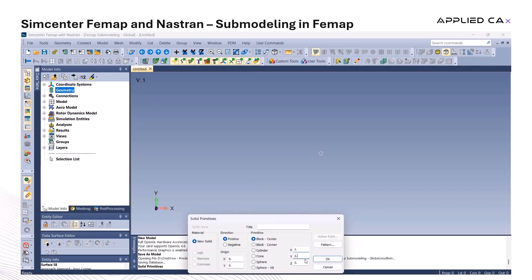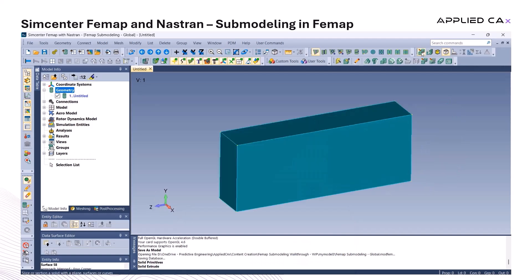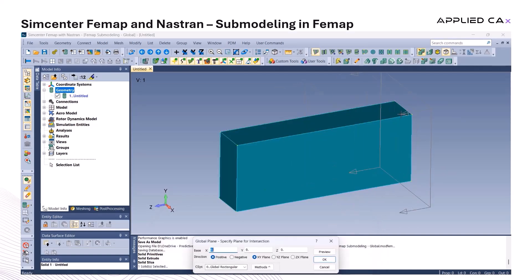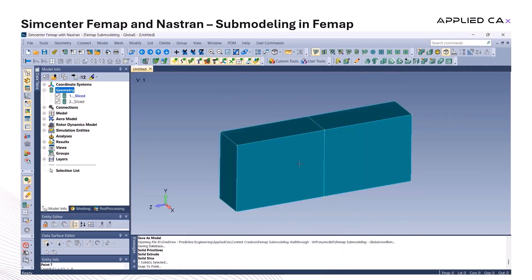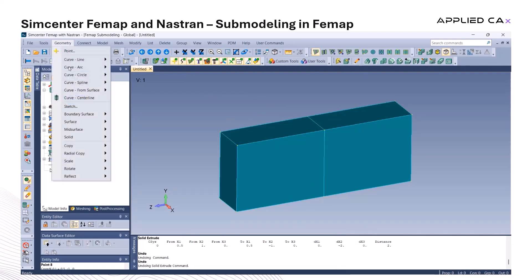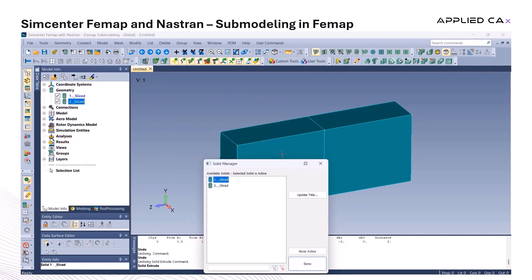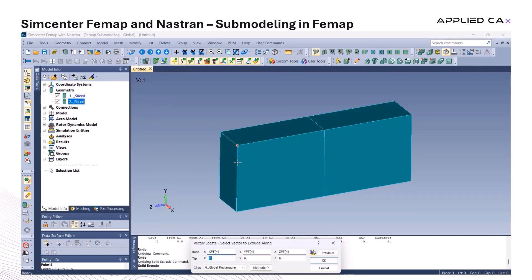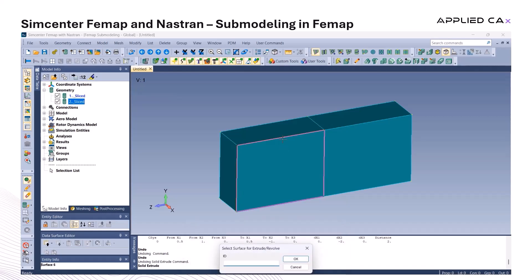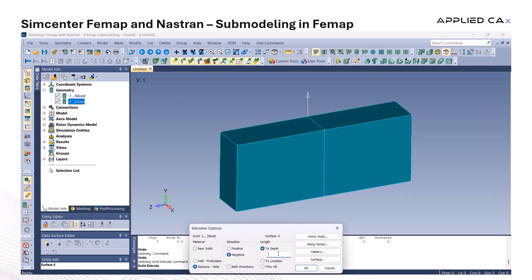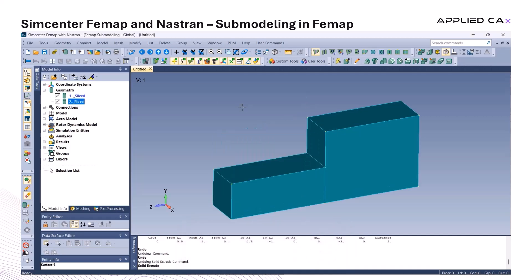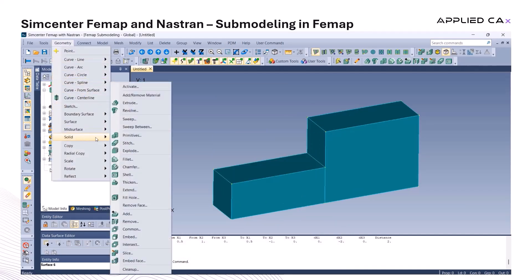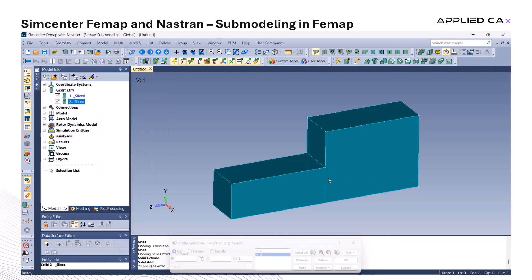We jumped right into creating the geometry for the variable cross-section cantilever beam. The base section of the beam measures 1 by 2 inches, while the second half narrows down to 1 by 1 inch. To keep things simple, I won't spend time on material and property naming since we only have one of each. Feel free to use your preferred naming conventions for better organization.